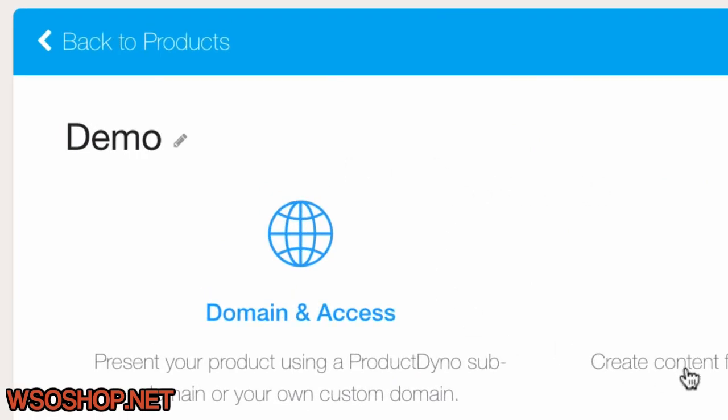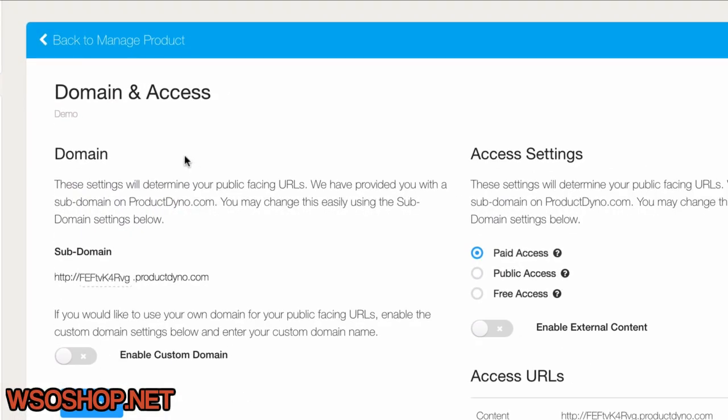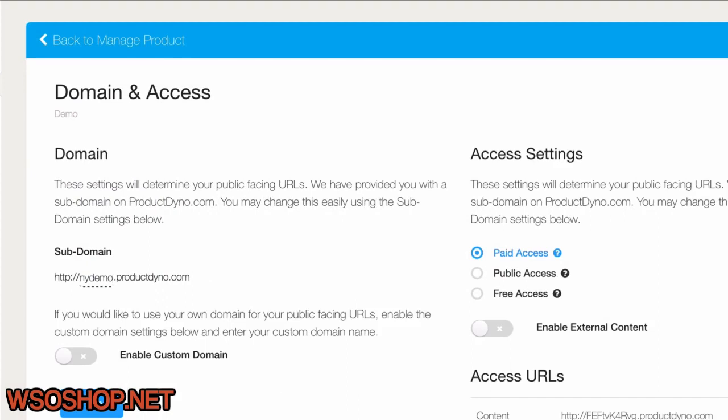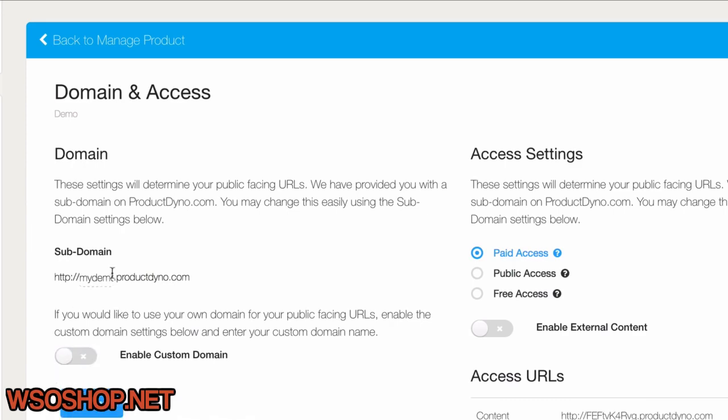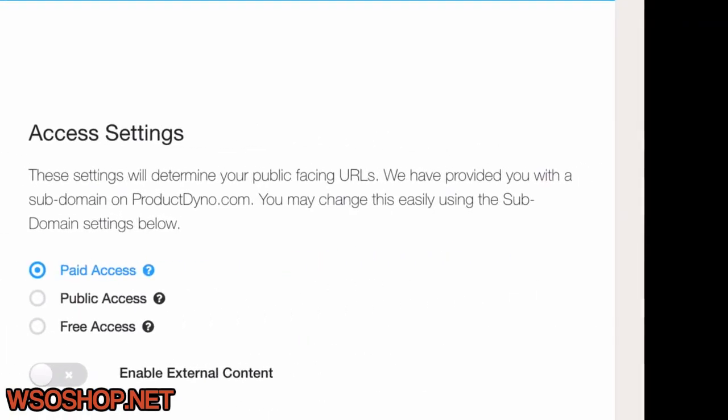Why don't we just start with the Domain and Access section. This is where we'll set up where we want the product to be and how our customers will access it online. I can set up a custom domain, but I need to figure some things out on my site, so for now I'll just use a subdomain right here on Product Dino. I'll keep this as a paid product, but I can easily set it up as a public or free product, and you'll learn about those options later.